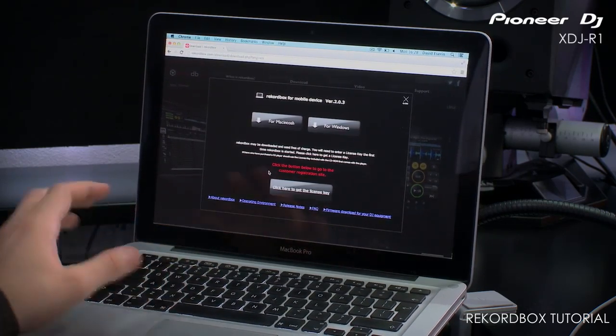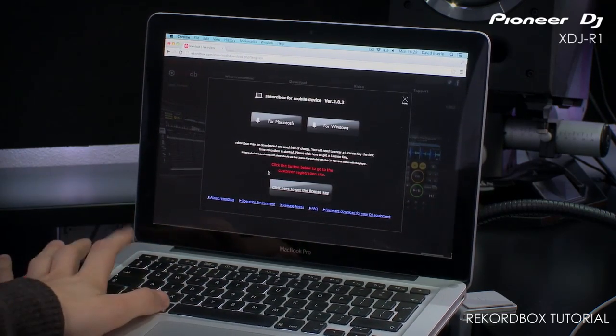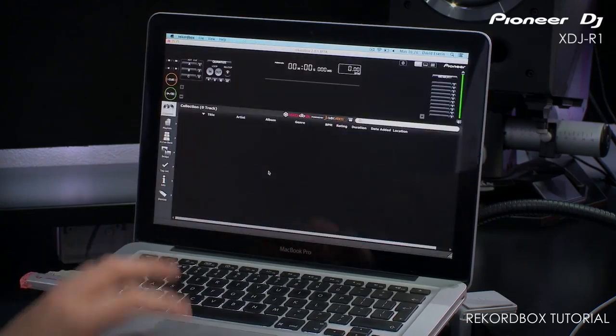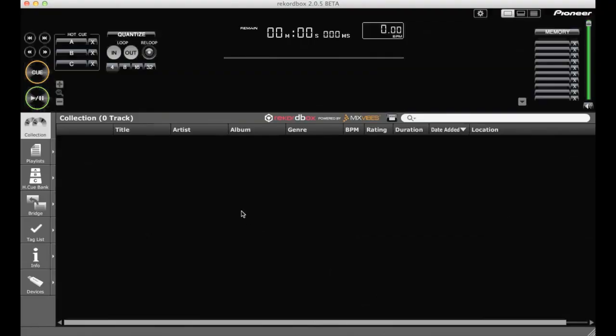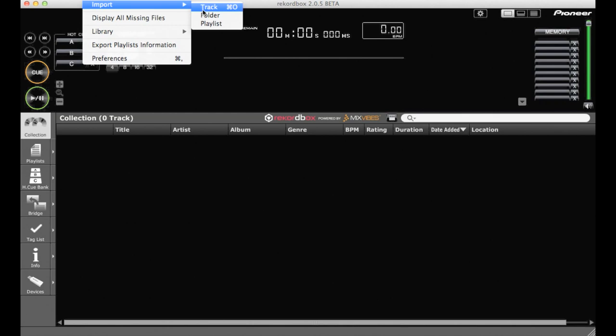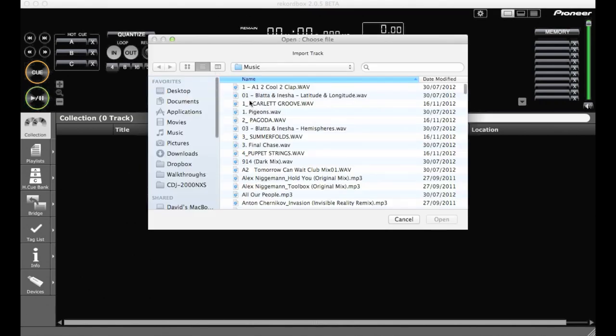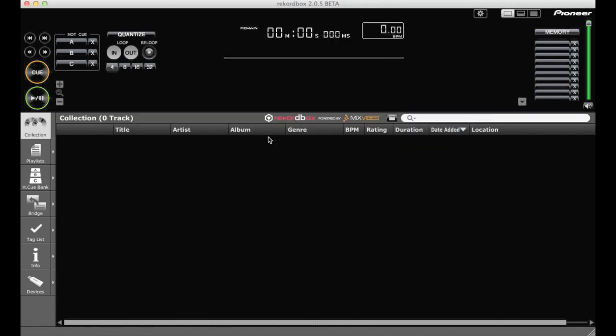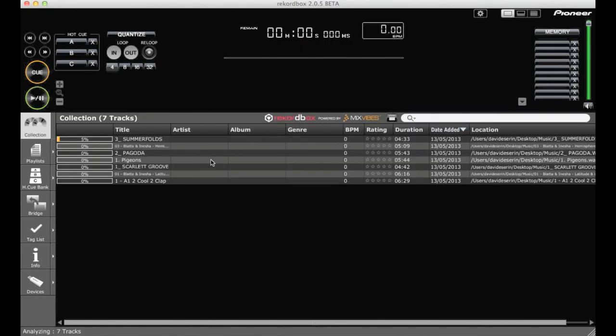Once you've downloaded and installed it, you need to import all of your music. So file, import, and then track, folder, or playlist. So if I click on track, I've got a music folder here so I can just select a few tracks and then bring them into the library.